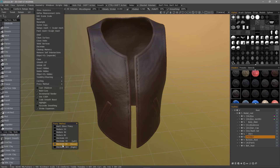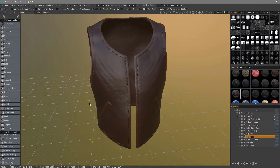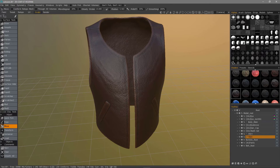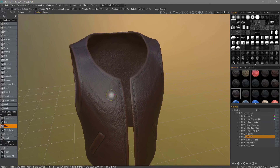I'll go ahead and set the proxy resolution using my hotkeys — I'll use my right arrow key to set the proxy resolution, then hit my up arrow key to toggle into a cache state. You can see it goes from about five and a half million down to about 300,000 polygons. That's quite a reduction.